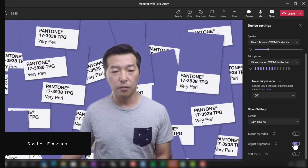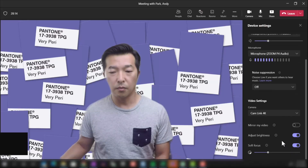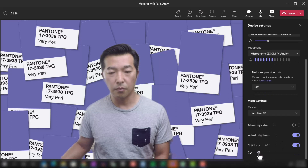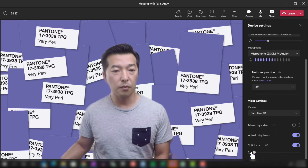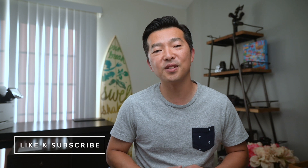Whether you have acne or a few wrinkles on your face, applying Soft Focus will help smooth out your skin. Just don't go overboard with this as your skin could look a little plastic-y. That's it for today's video. If you enjoyed it and learned something, hit that like button and subscribe to this channel. And if you want to learn more Microsoft Teams tips, check out these videos next.